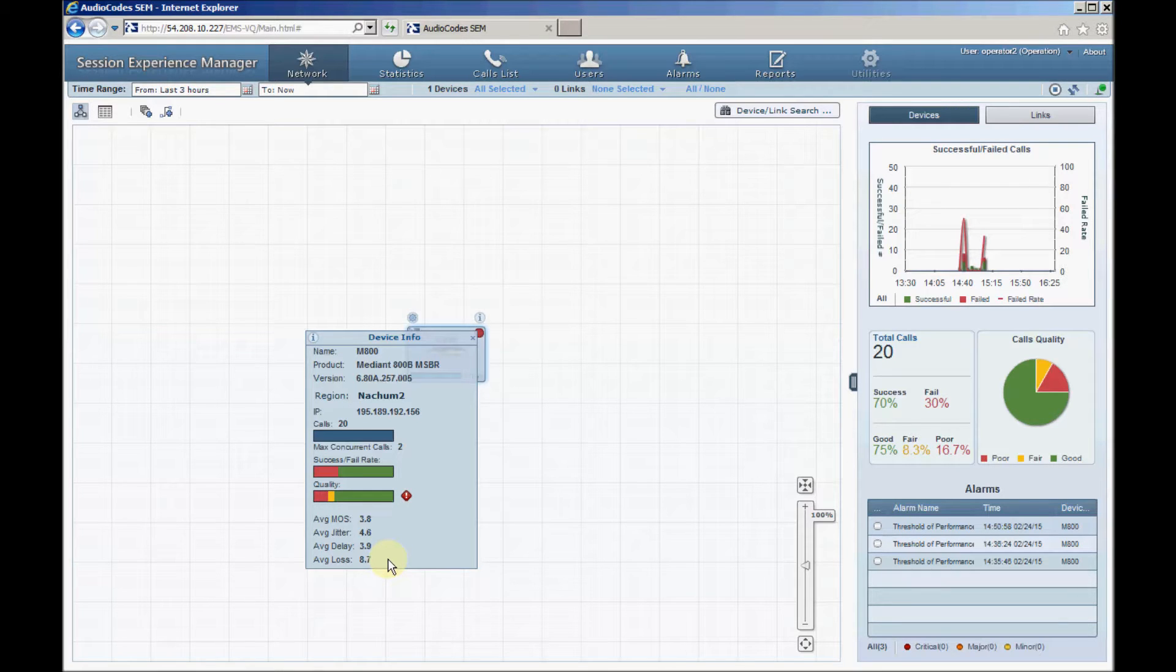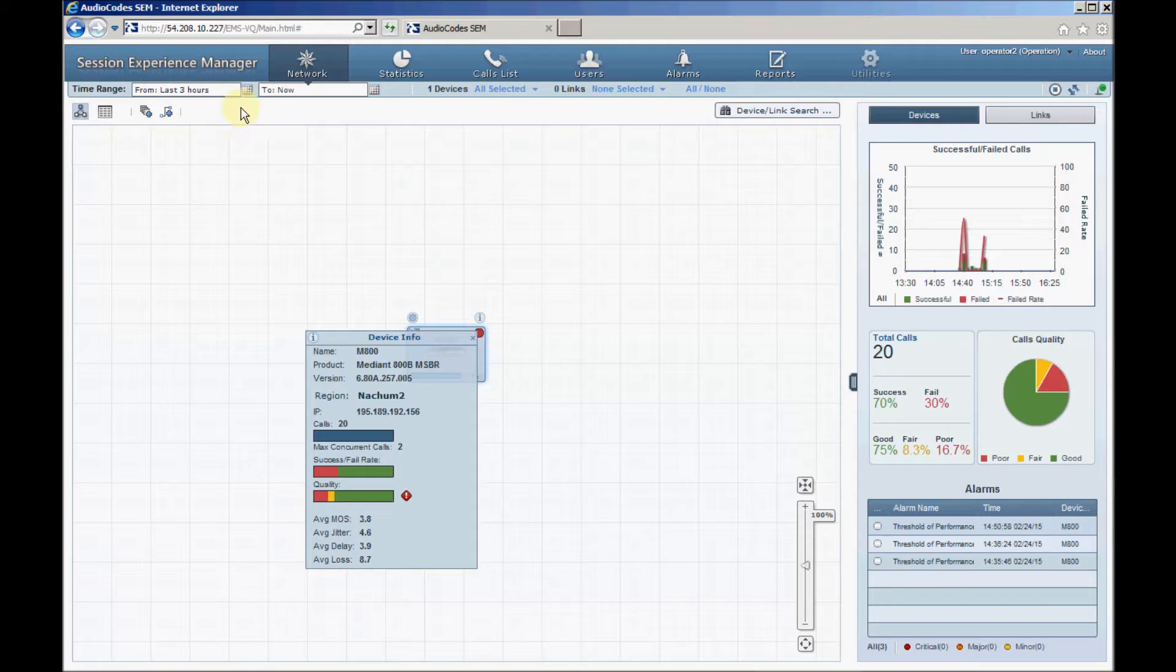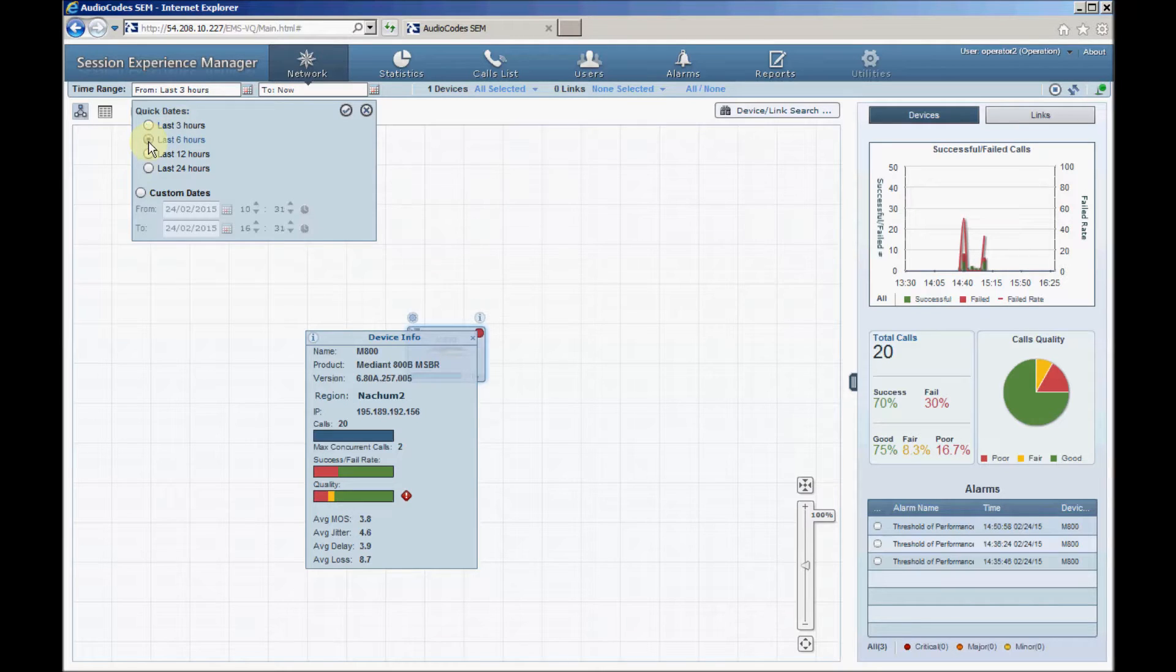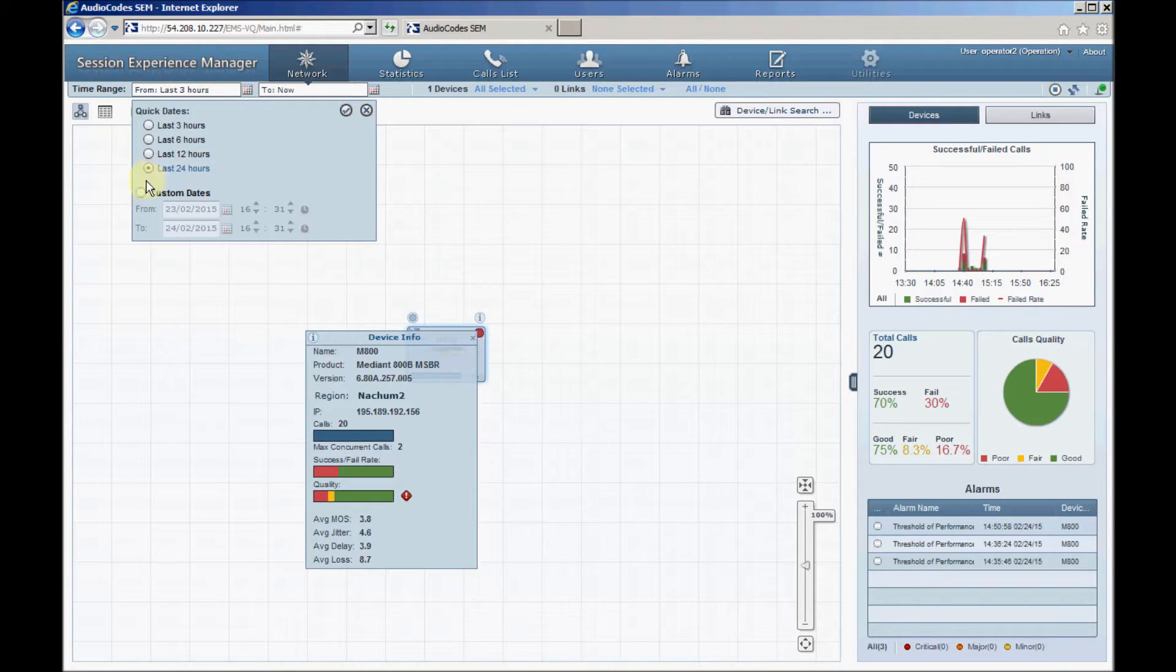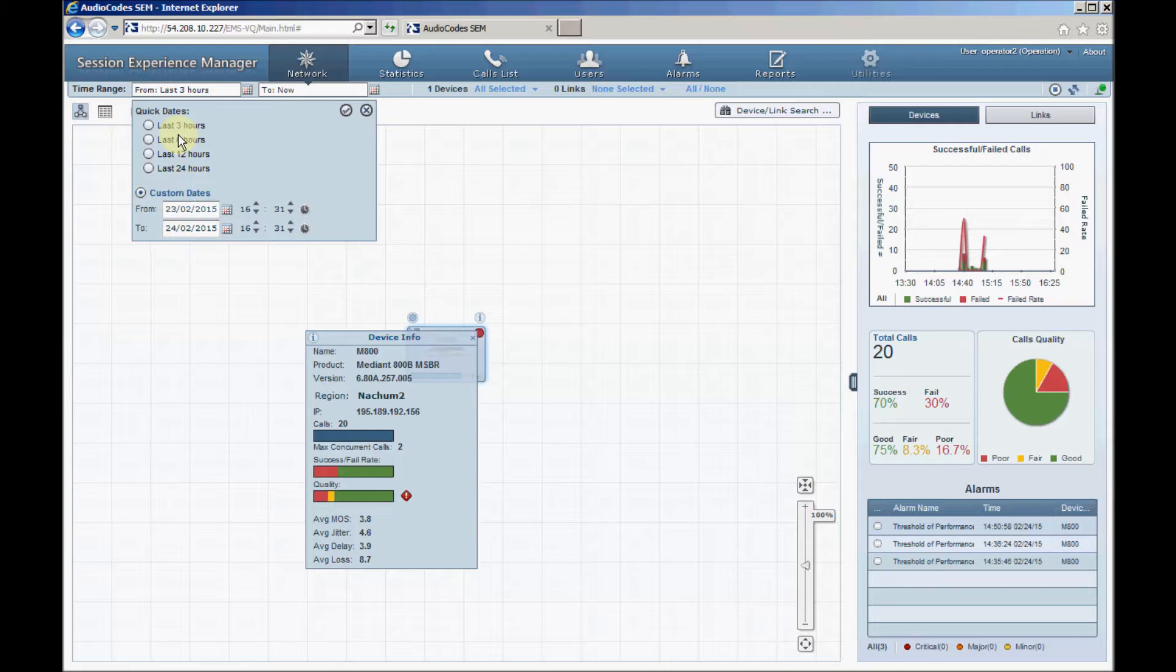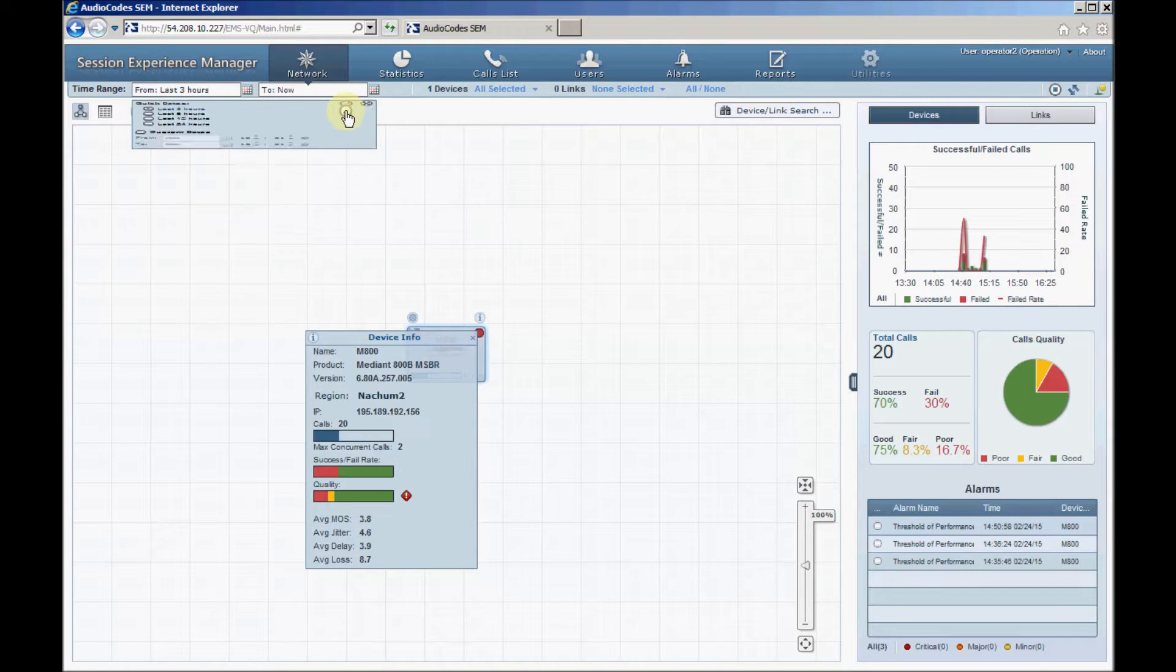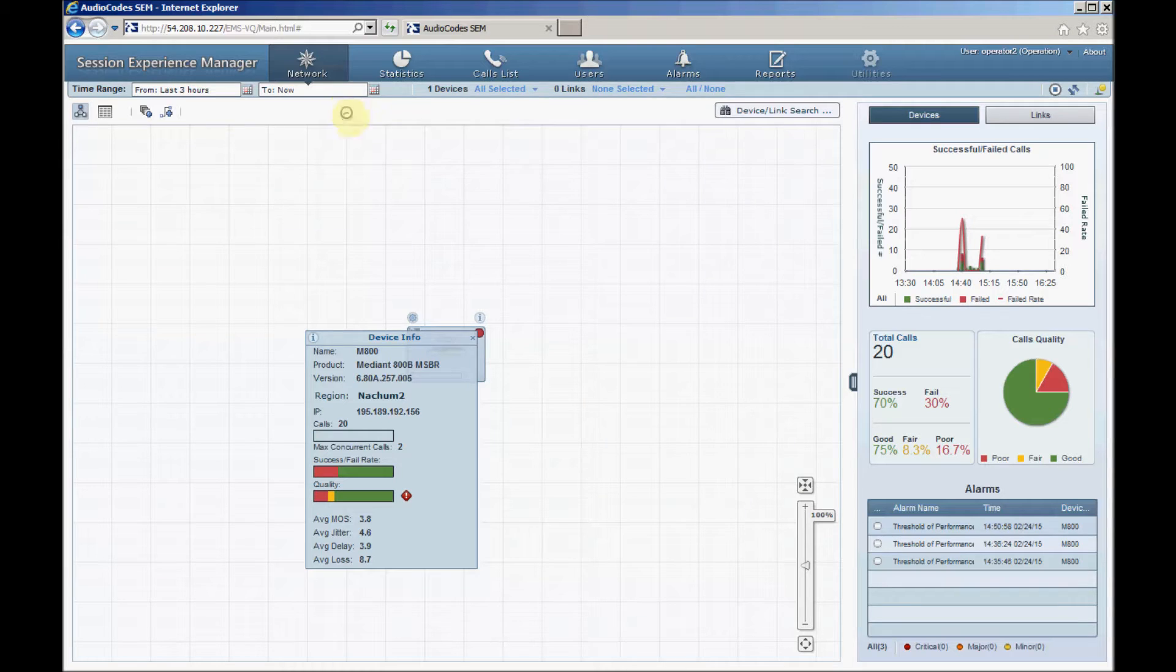The time range for those statistics can be changed using the buttons at the top left corner. You can set the time range for the last 3, 6, 12 or 24 hours or configure it using from or to custom dates and times. Close the device info table by clicking its top right corner.